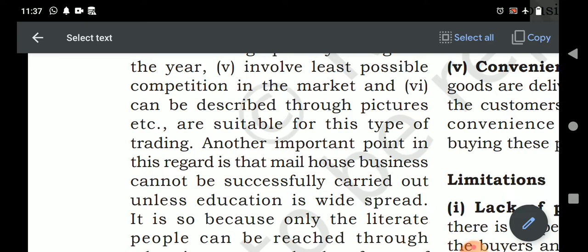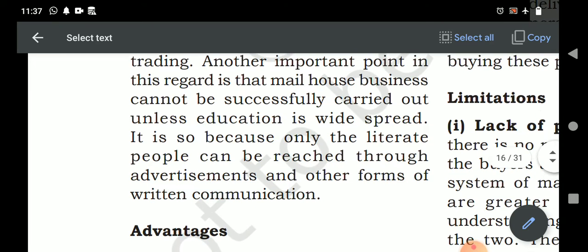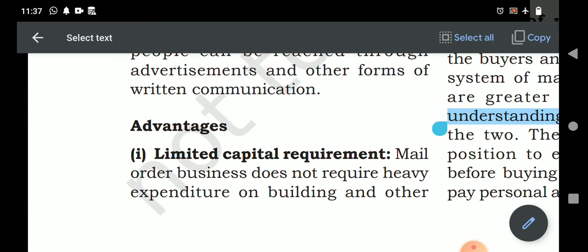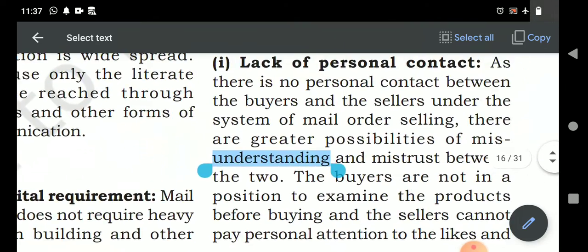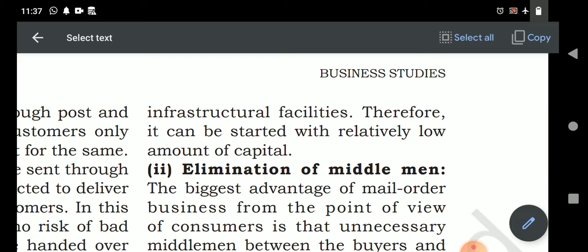Another important point is that mail order business cannot be successfully carried out unless education is widespread — only educated customers engage in this type of purchasing. Regarding advantages: limited capital is required, as there is no need for a business layout or expenditure on building infrastructure. The orders are received from customers and fulfilled directly from the warehouse, from producer to customer, so the business can start with a relatively low amount of capital by simply setting up a website to receive mail orders.